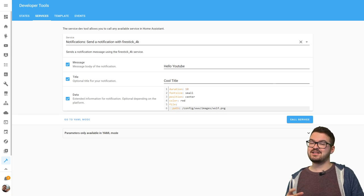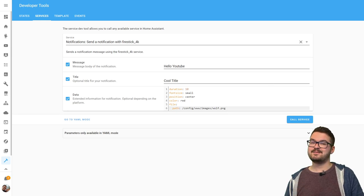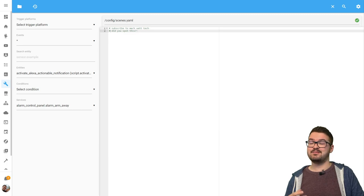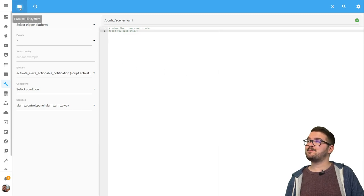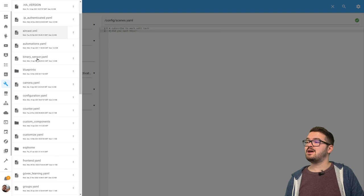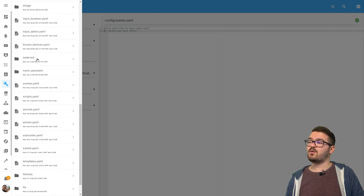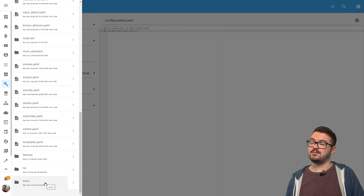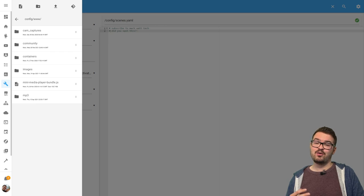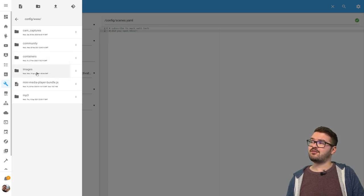I'll just quickly show you where that is if you haven't already got it set up. So we're going to jump back into the file editor. In the file editor we want to just navigate to the www folder so let's do that now. We'll press browse file system then we're going to scroll all the way down to the bottom and choose www. I like to keep my folder structure quite organized so I've got a folder here that I've created just for images.